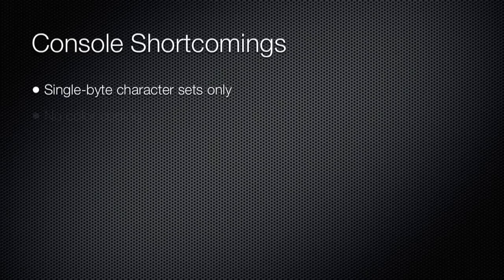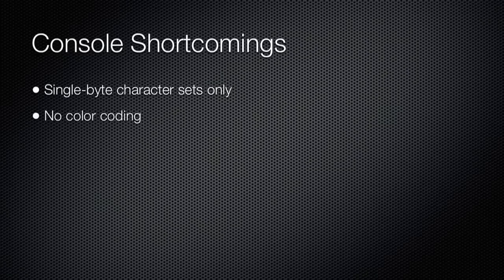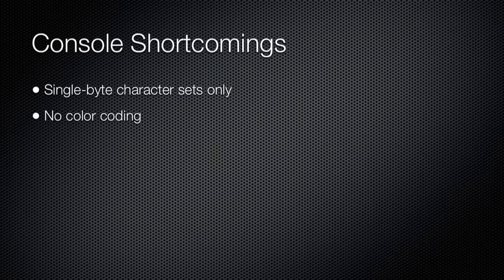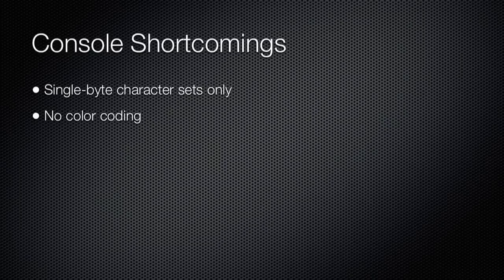The console also supports no color coding, making complex commands pretty hard to read.